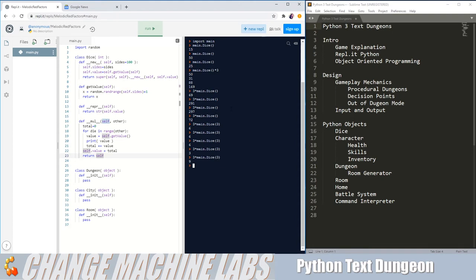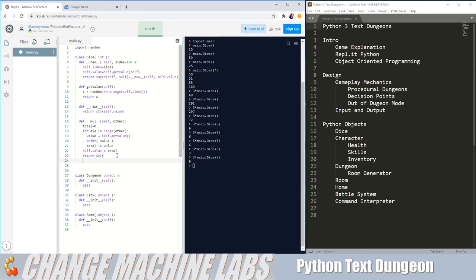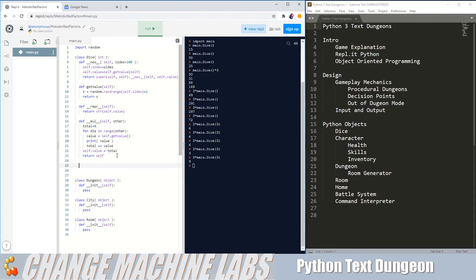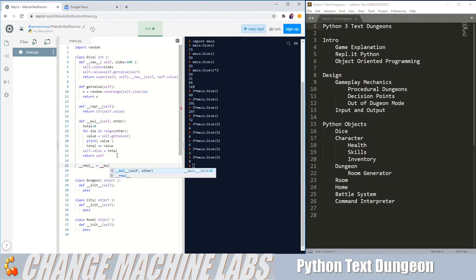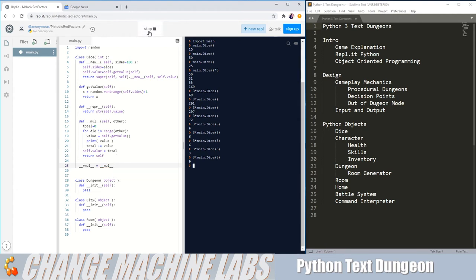And the way to fix this is to add an rMul function. But instead of adding a whole other function, we can do a quick trick here. So we can do dunder rMul for right multiply equals dunder Mul in this case. Now when we run it.